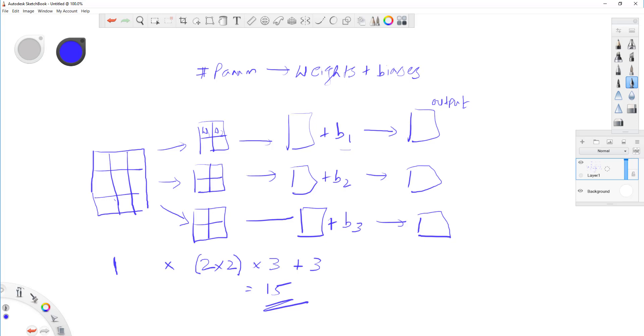for feed forward, it's pretty straightforward. And for convolutional networks, again, you look at, okay, how many channels do I have? In this case, this is one image, gray level image, which is one.